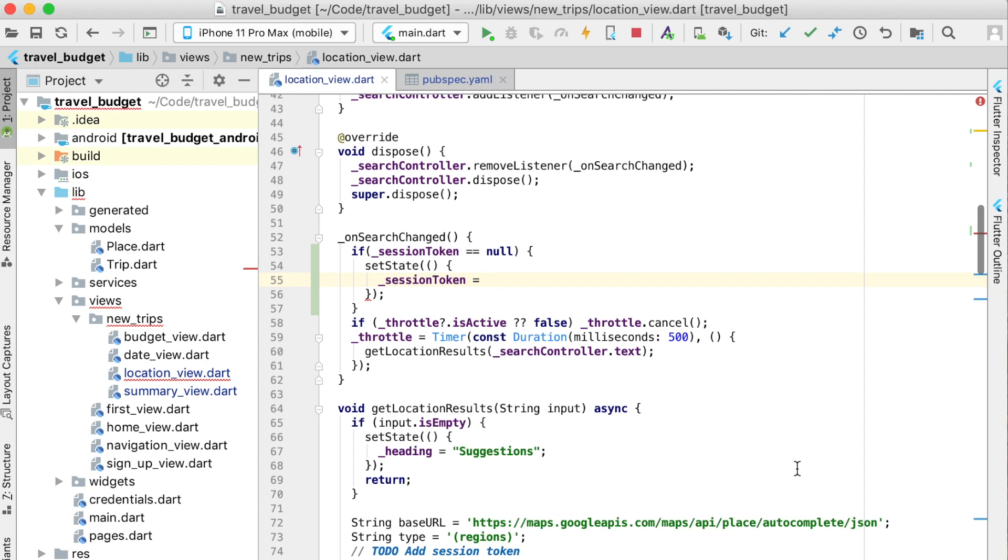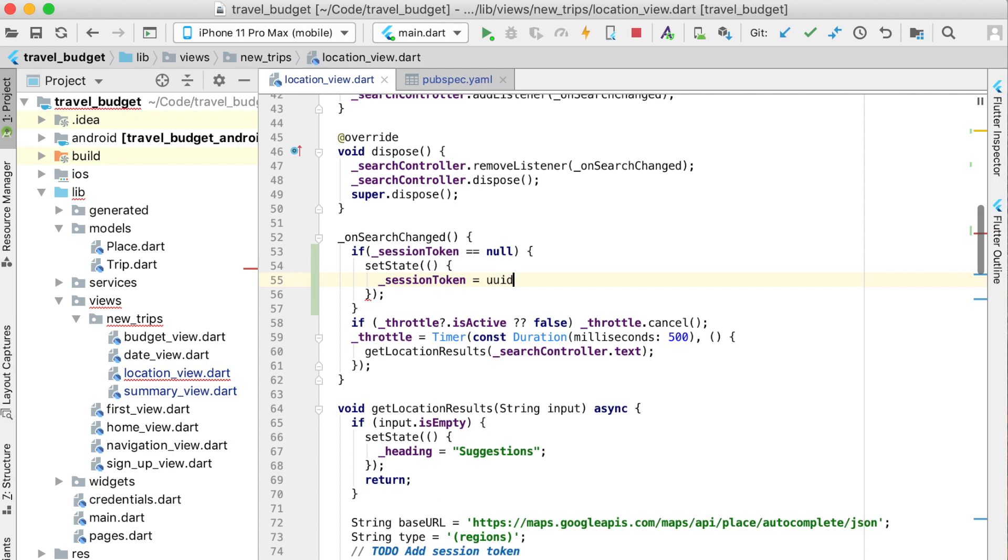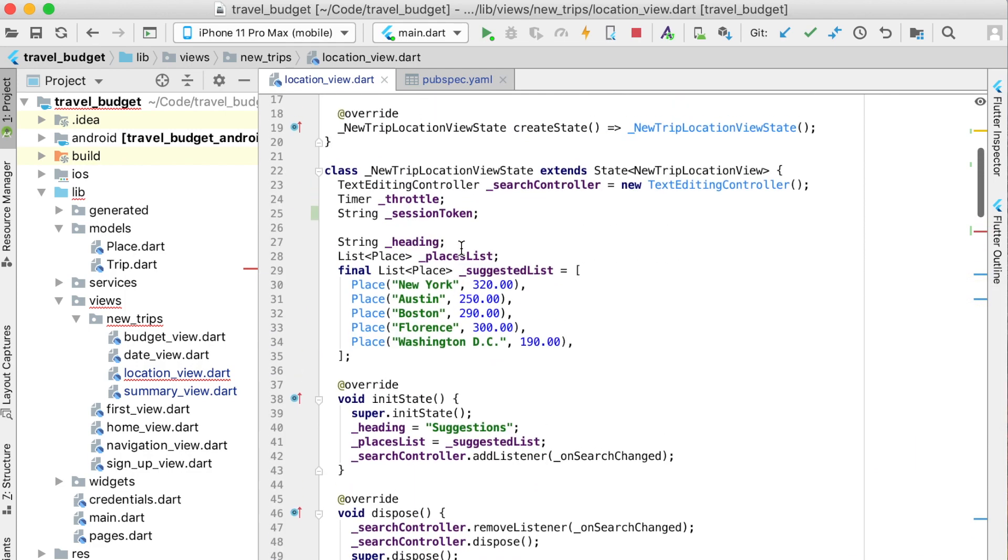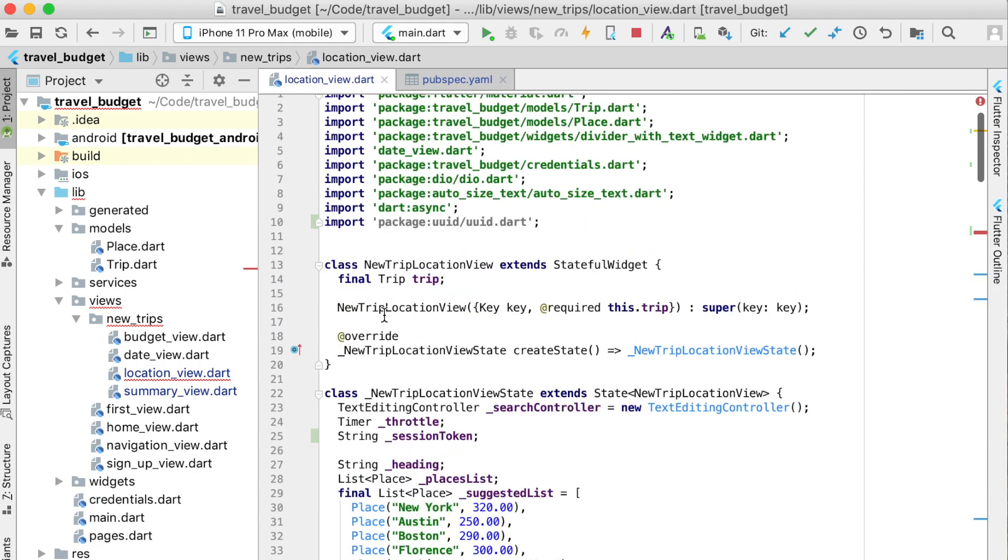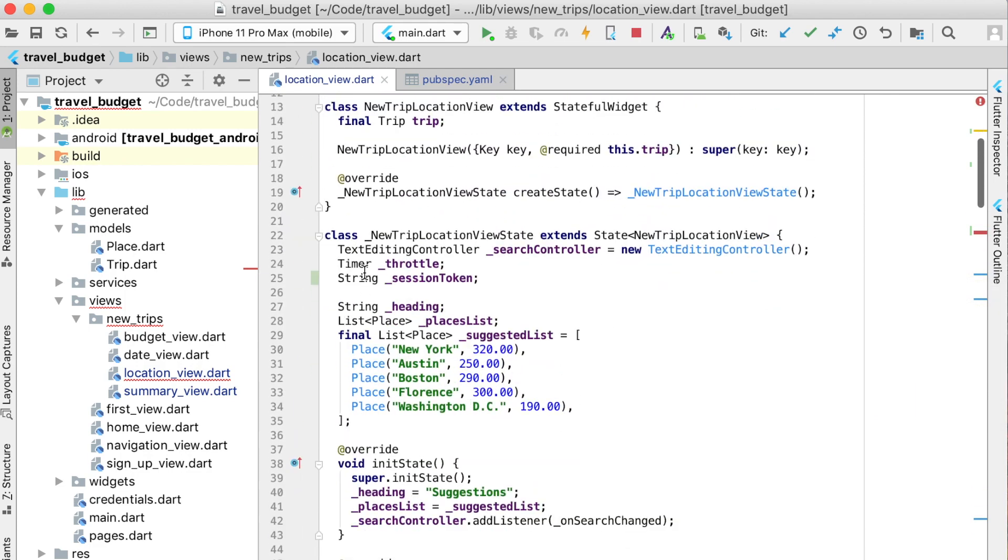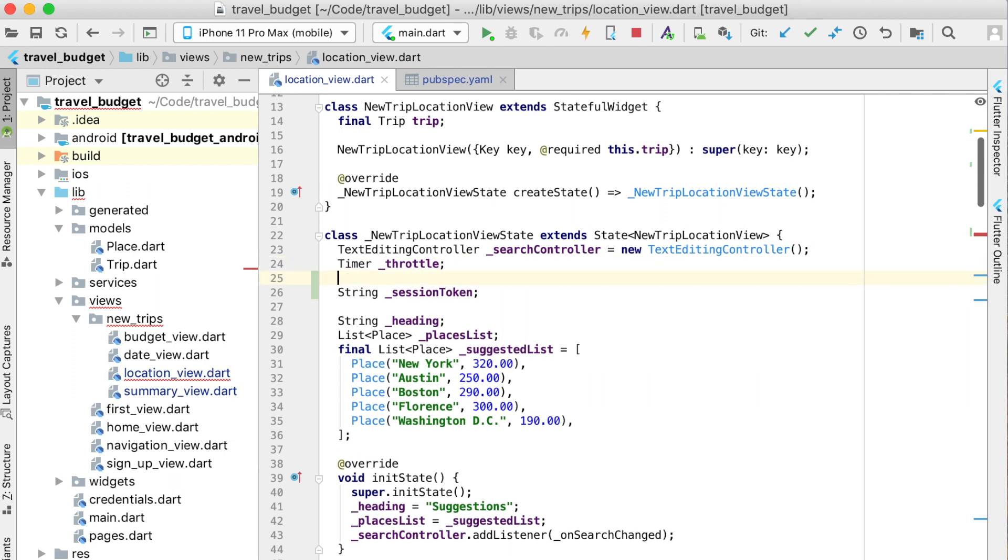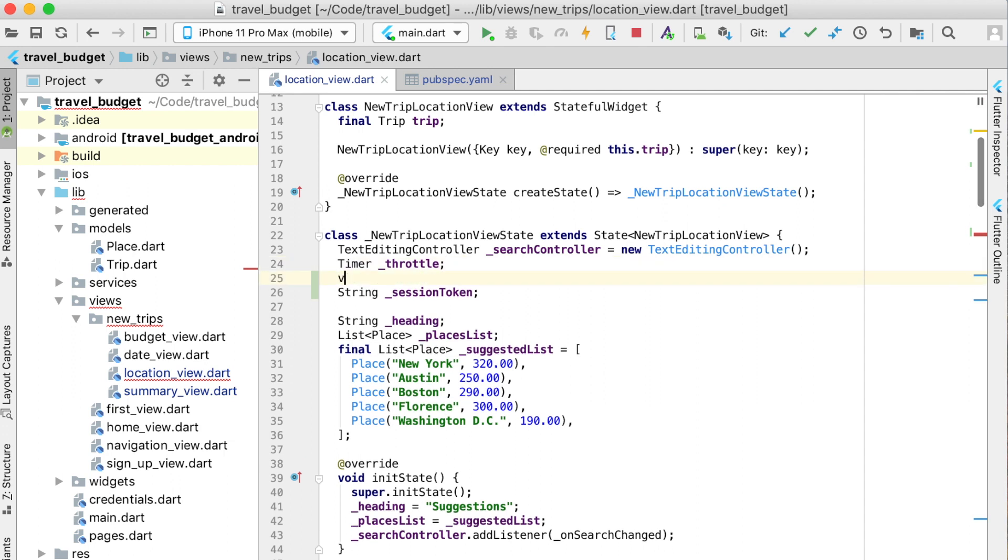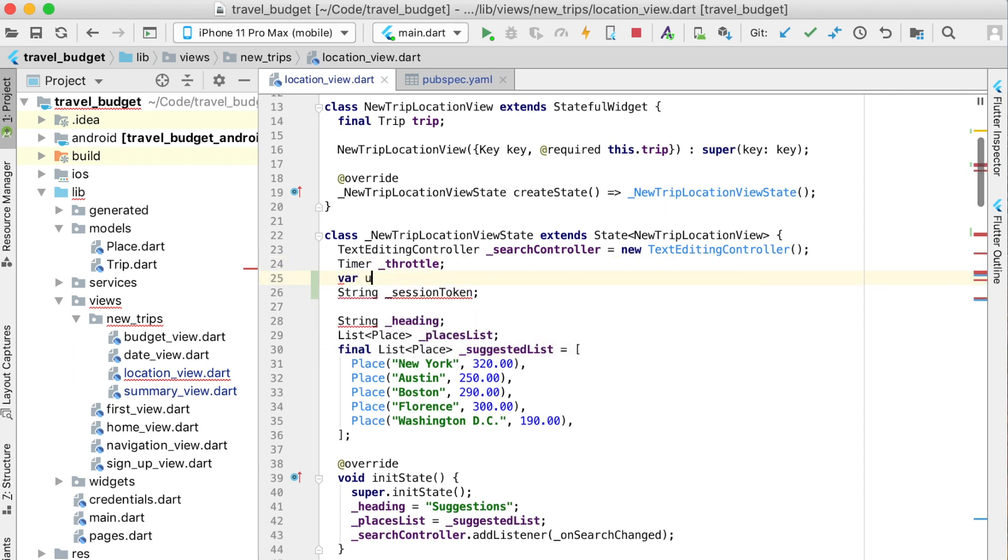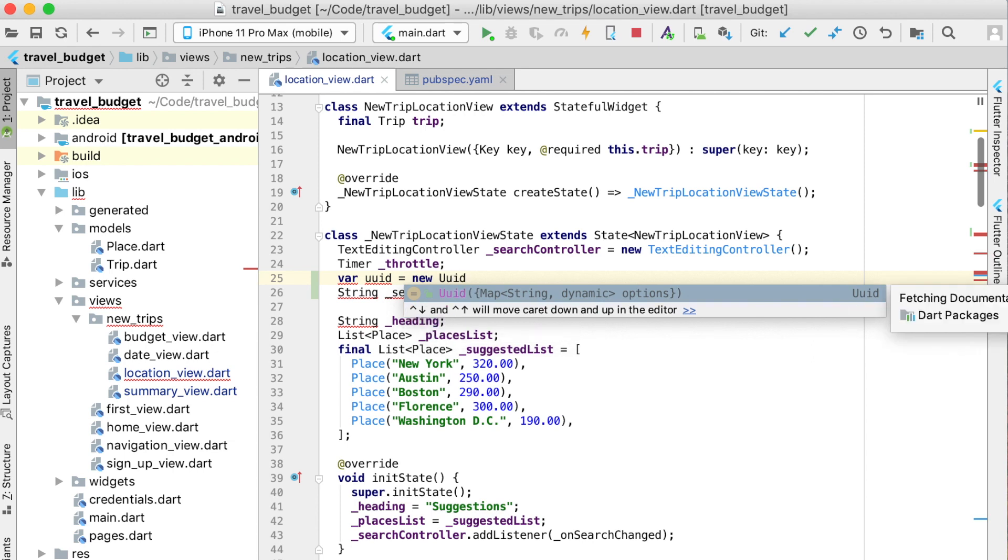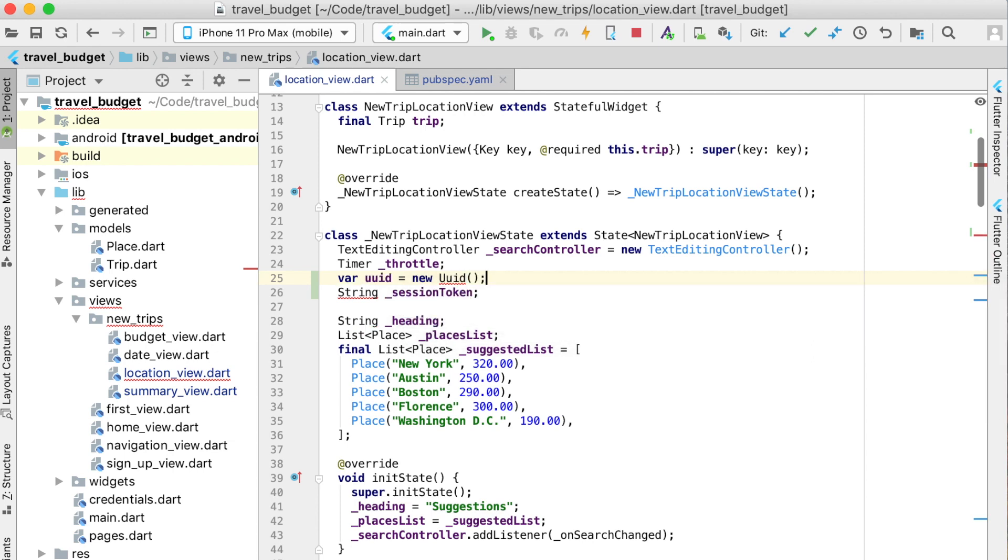We need to create an instance of this UUID. Back up here right above the session token, just create a variable UUID which is going to equal a new UUID.